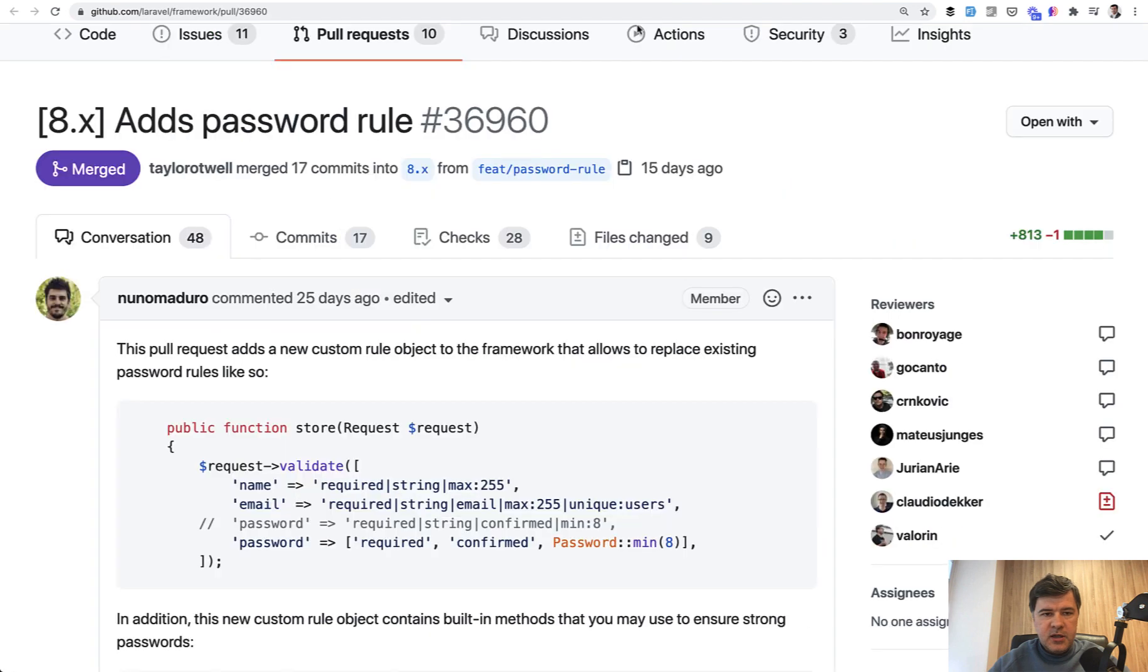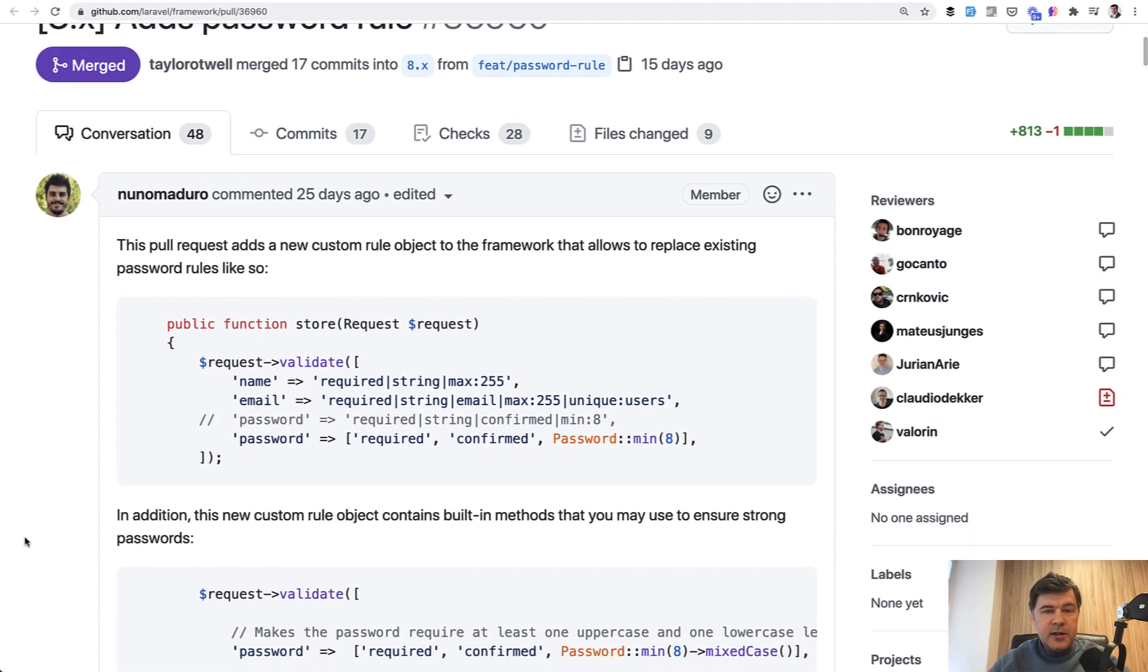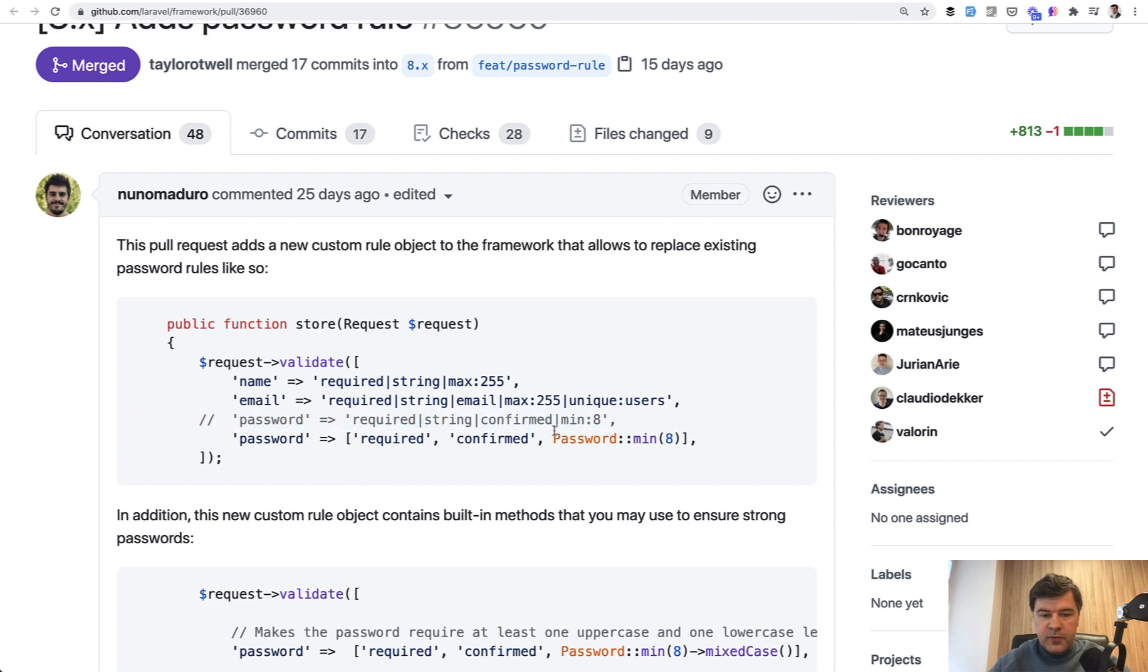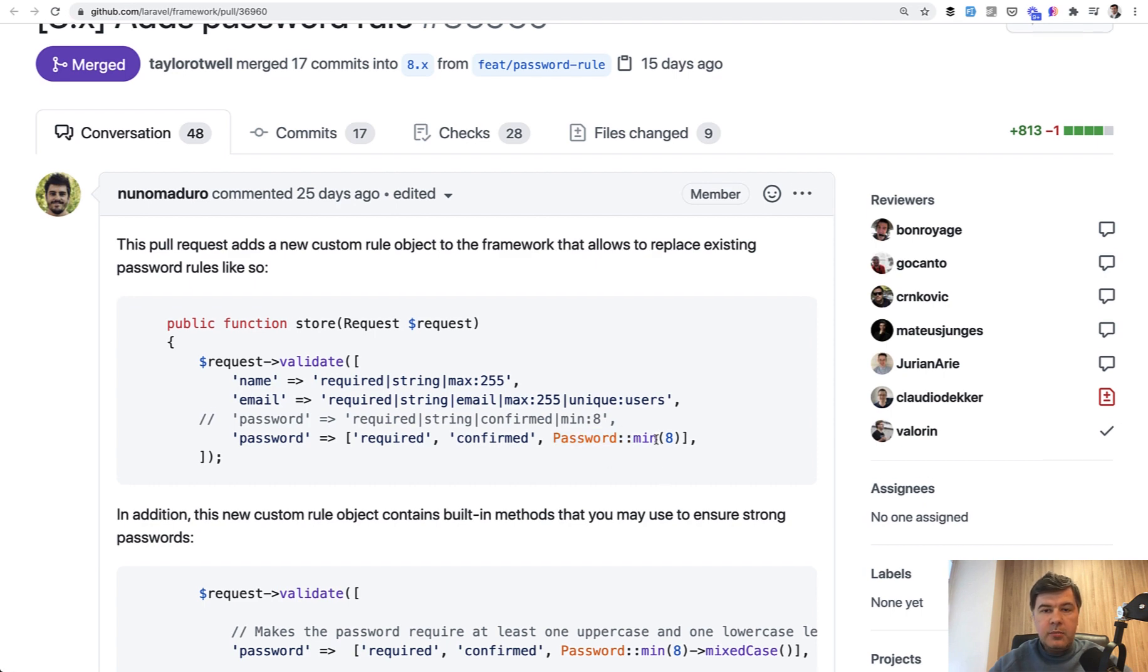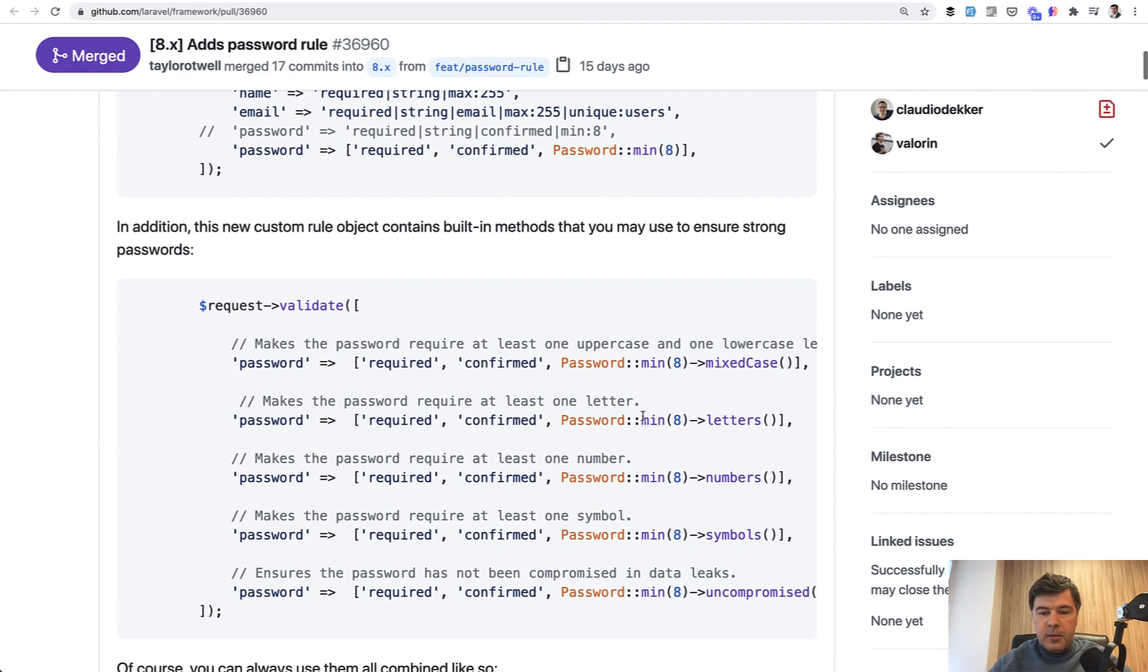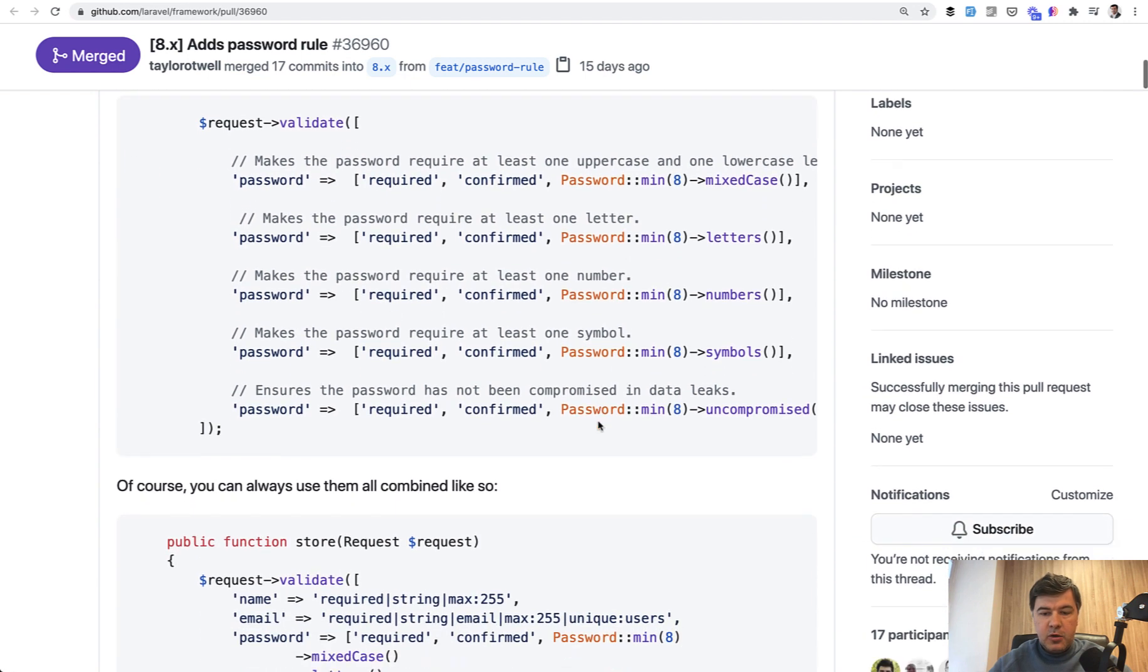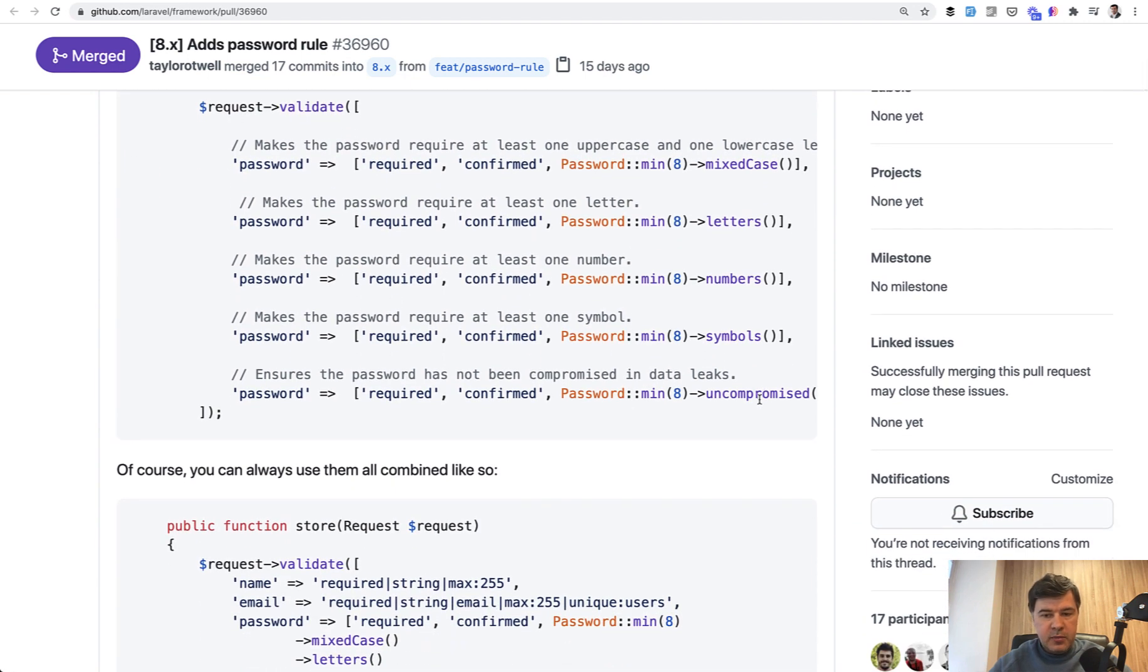And what it does, it's submitted by Nuno Maduro, the core member of Laravel team, and it allows to add more rules to the password. So instead of doing confirmed or minimum, there is a password validation rule where you can combine more conditions like minimum, maximum, letters, numbers, symbols, and also uncompromised.